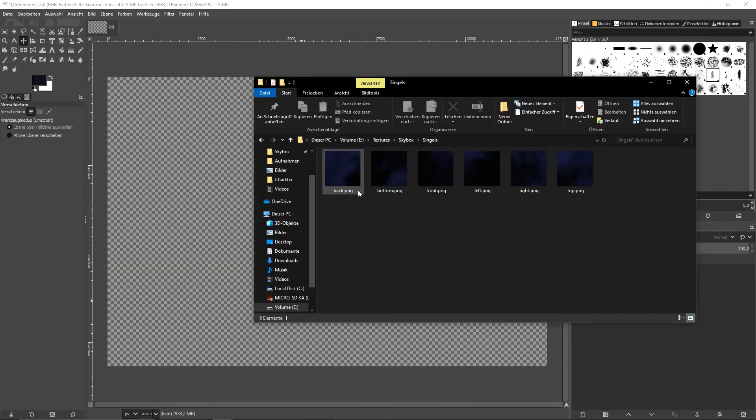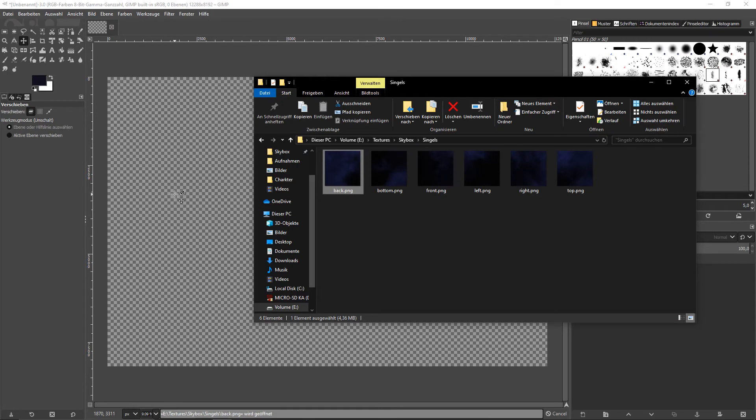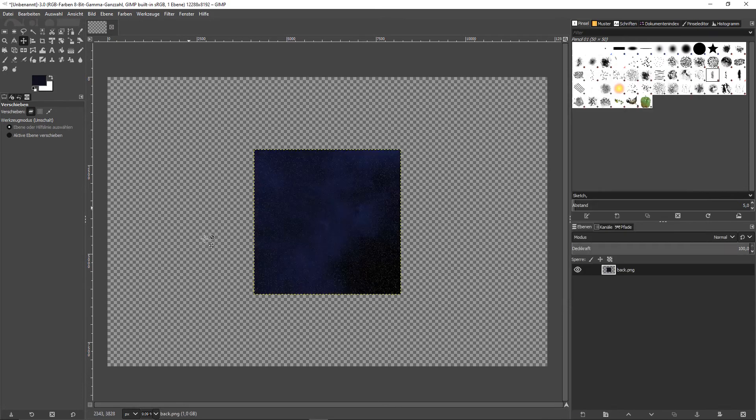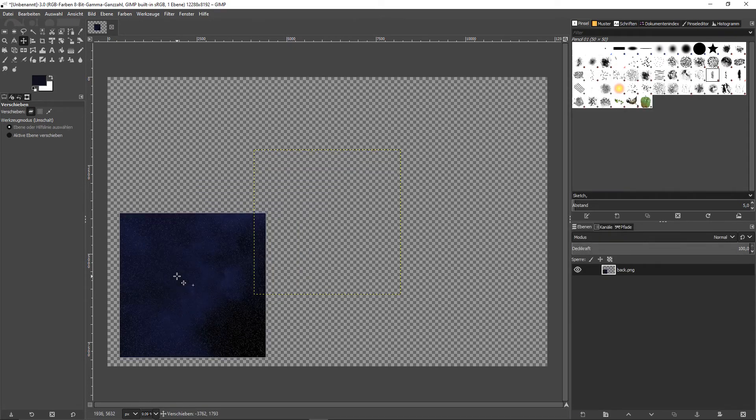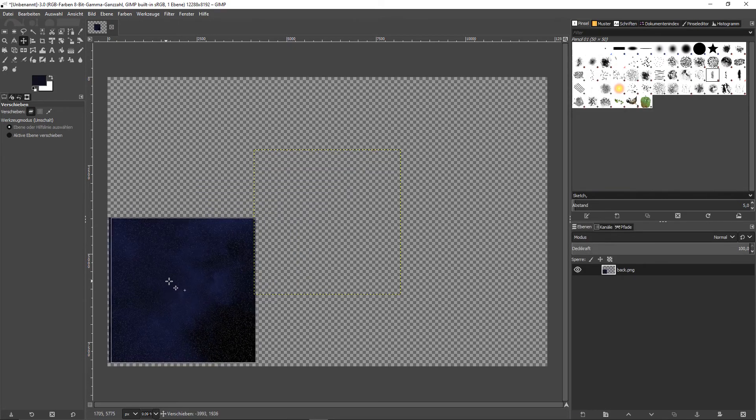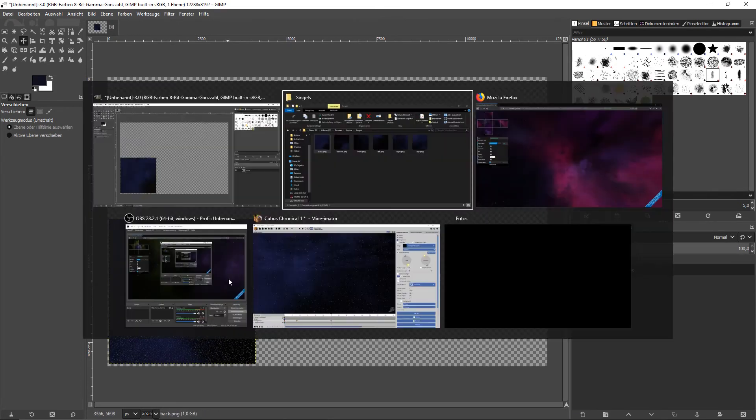And what you have to do now is just take one of the images, drag it in or open it however you want